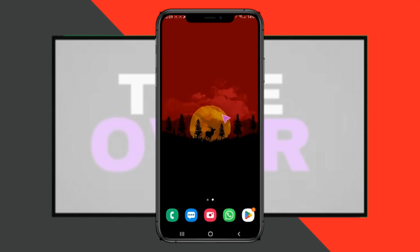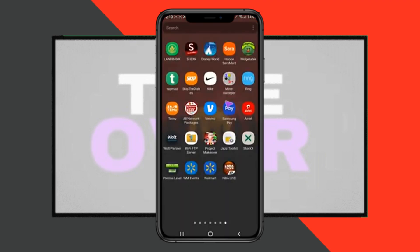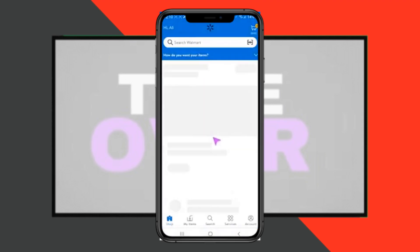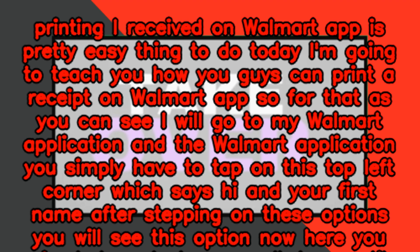Printing a receipt on the Walmart app is a pretty easy thing to do. Today I'm going to teach you guys how you can print a receipt on the Walmart app.